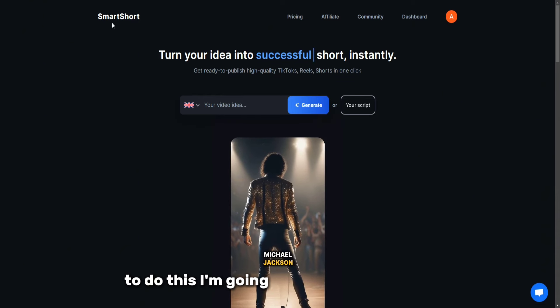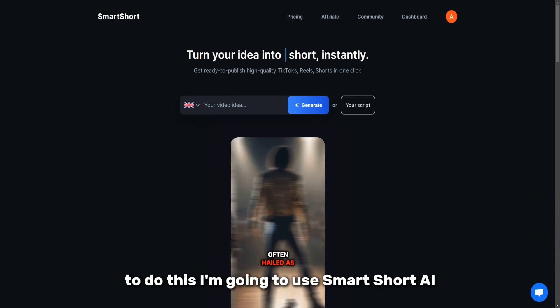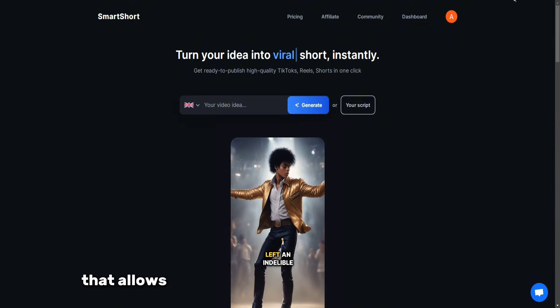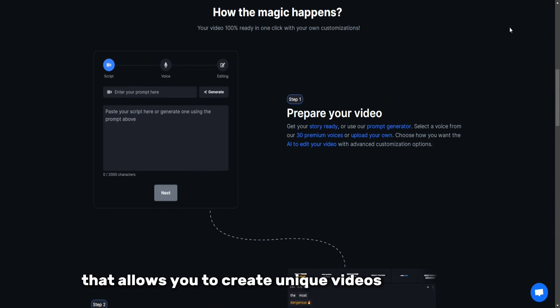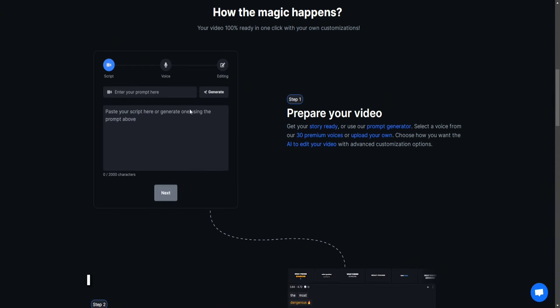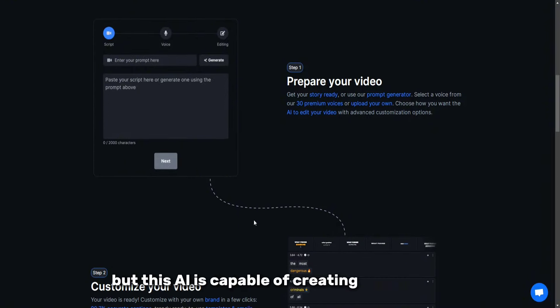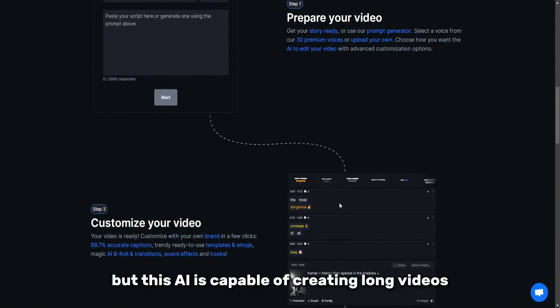To do this, I'm going to use SmartShort AI, a video generator that allows you to create unique videos on any topic. I understand that there are many video generators, but this AI is capable of creating long videos.